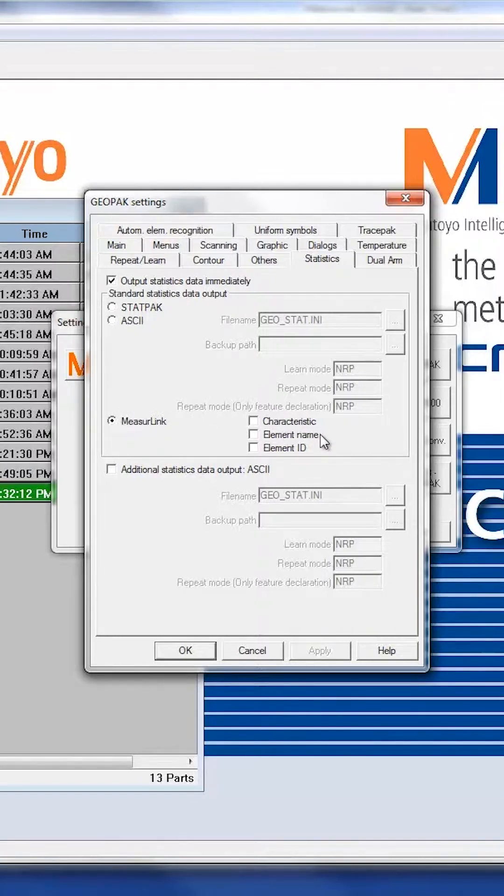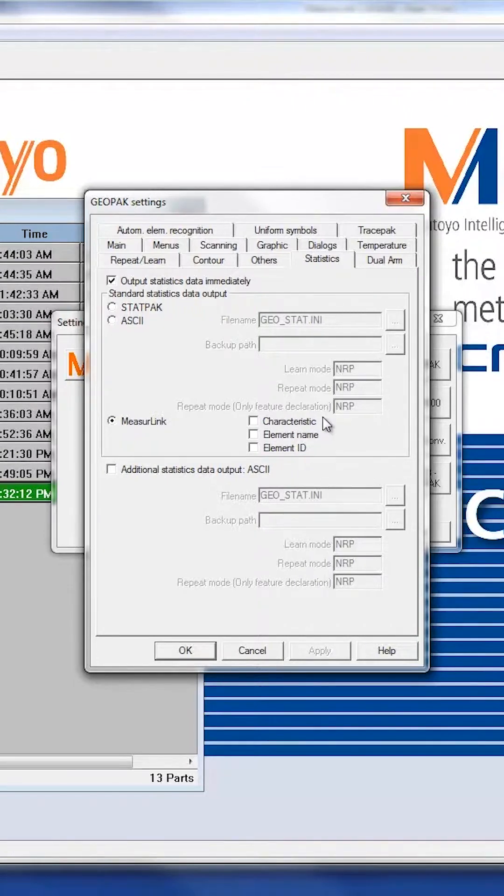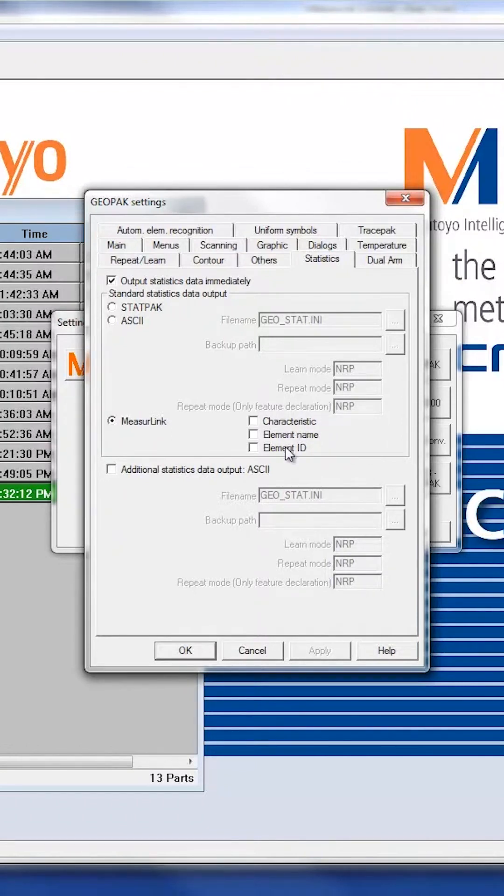Characteristic Element Name and Element ID do not need to be checked. These will duplicate the Characteristic Element Name and Element ID in case you do not have unique identifiers for your tolerances. By default, leave these unchecked.